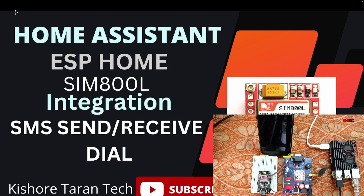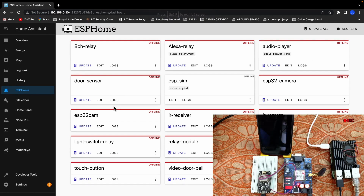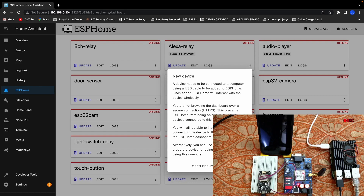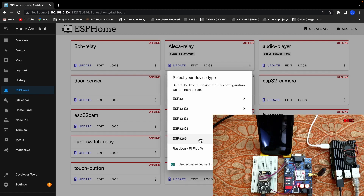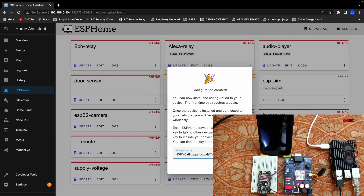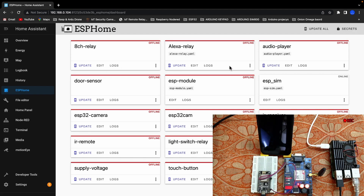Now let's open the ESP Home page. Open it and click on the ESP Home page. Add a new device to the ESP Home — we can click on the ESP device. Just continue. Add a name, add a new device to the ESP, and enter the encryption key.